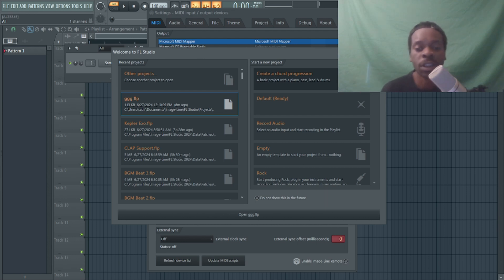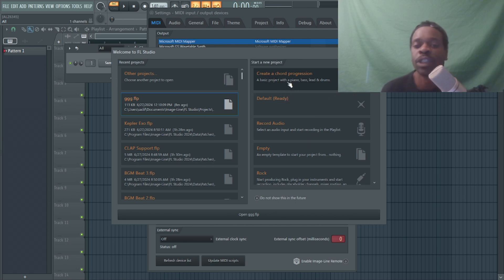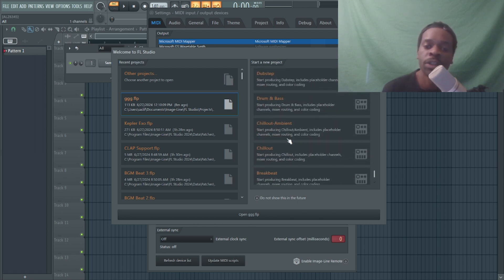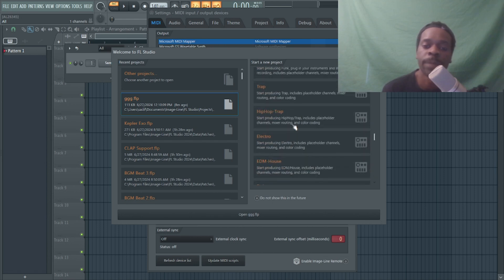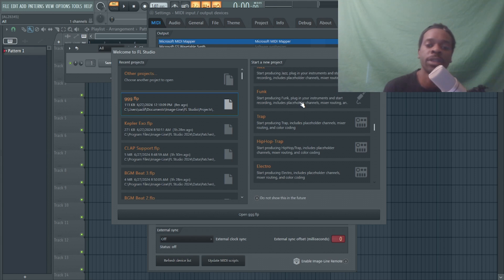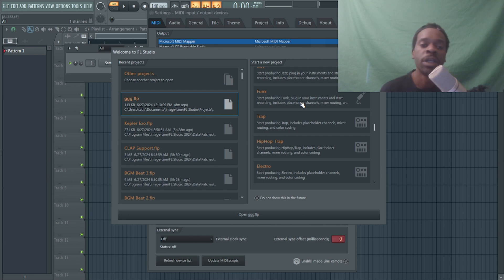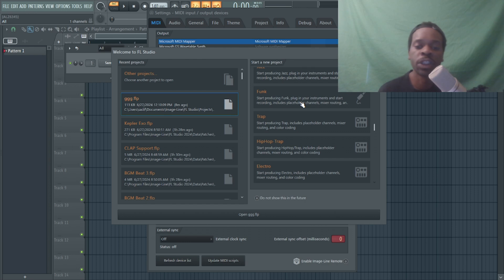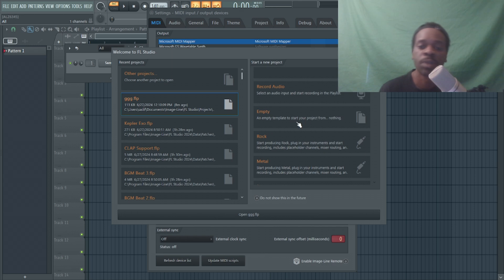So this is FL Studio — the new latest version. On this side you have 'Start a New Project' and you can start with these templates right here, all these different genres of music: hip-hop, trap, electronic, EDM — that kind of thing. When you click on it, it will load instruments like FL Keys, Flex, or Citrus and have those drums ready in the drum rack. That's what a template is — just having things ready. Let's go ahead and start with an empty one because we're creating our own.